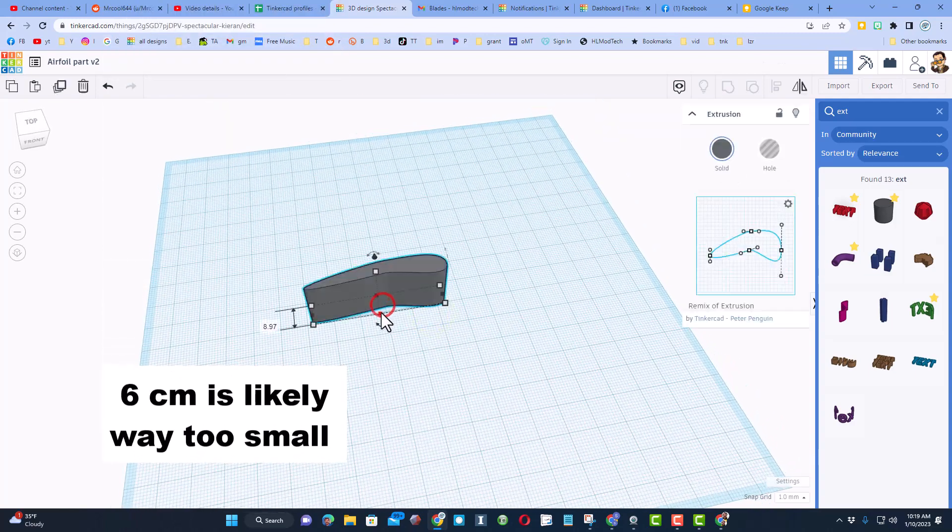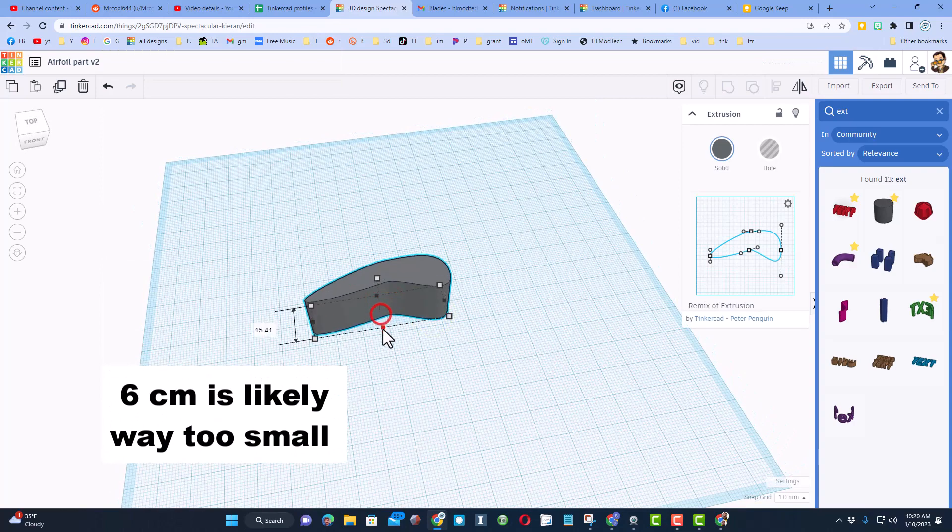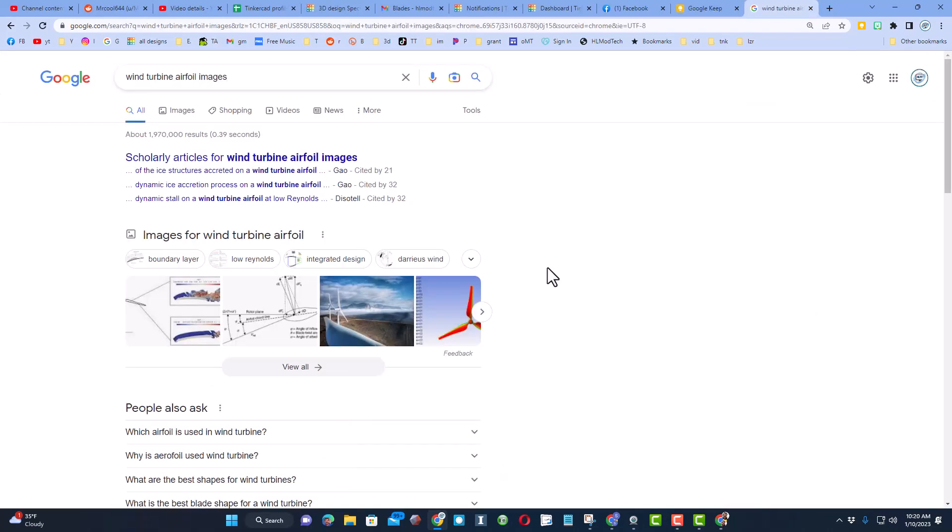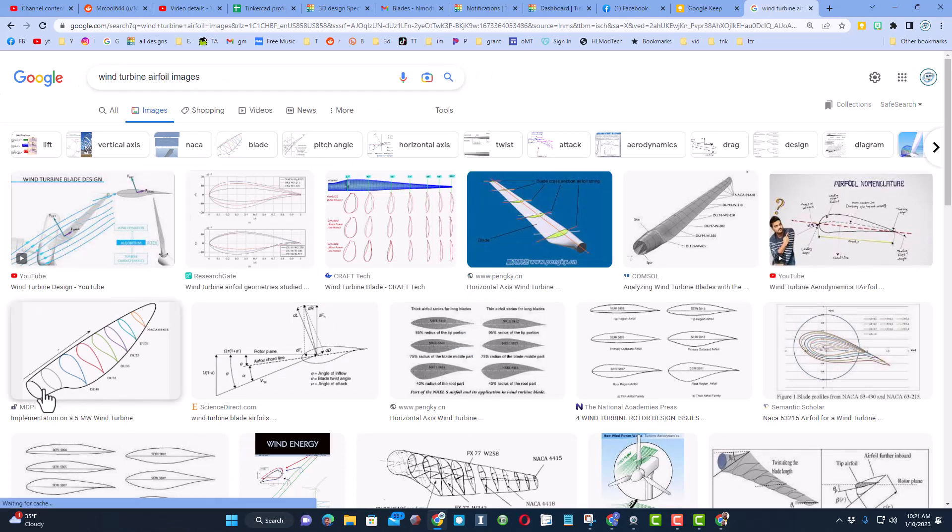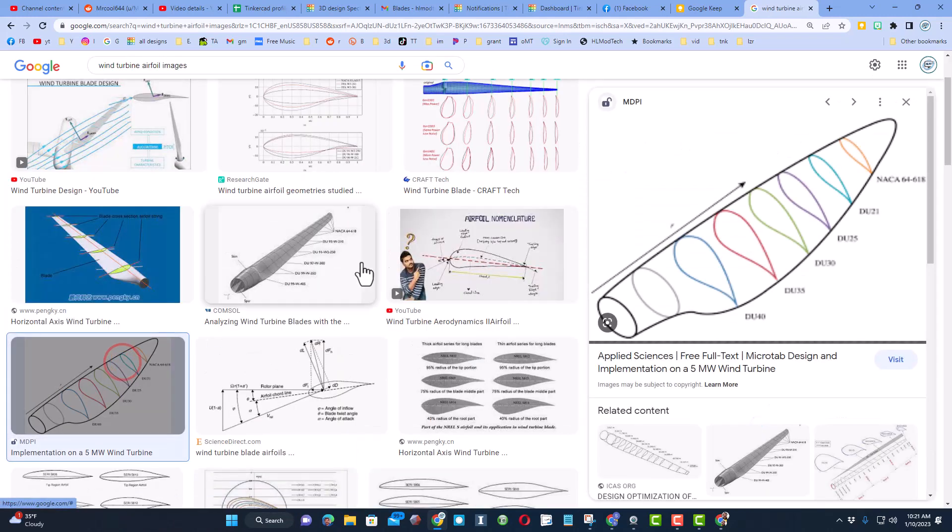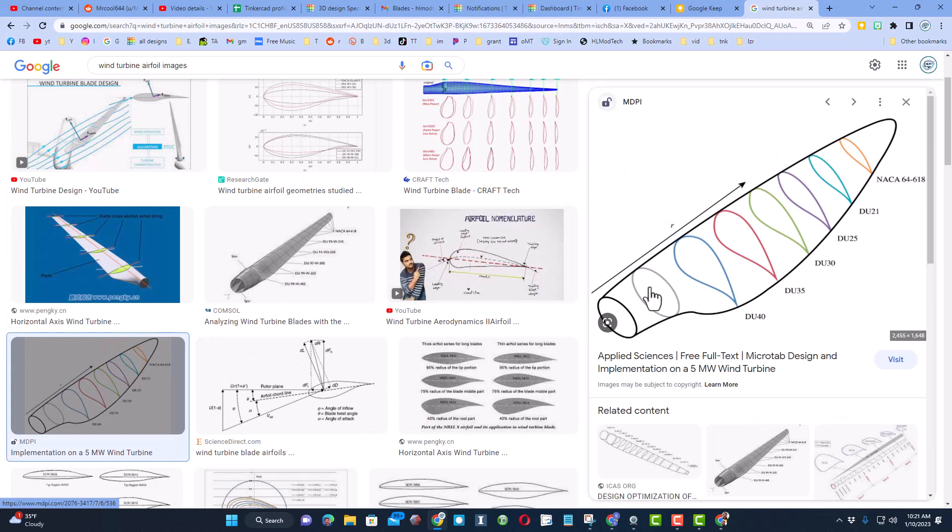So I think this is what I'm going to experiment with. I do want to make it wider, so before I go any further I'm going to quickly search up wind turbine airfoil images.